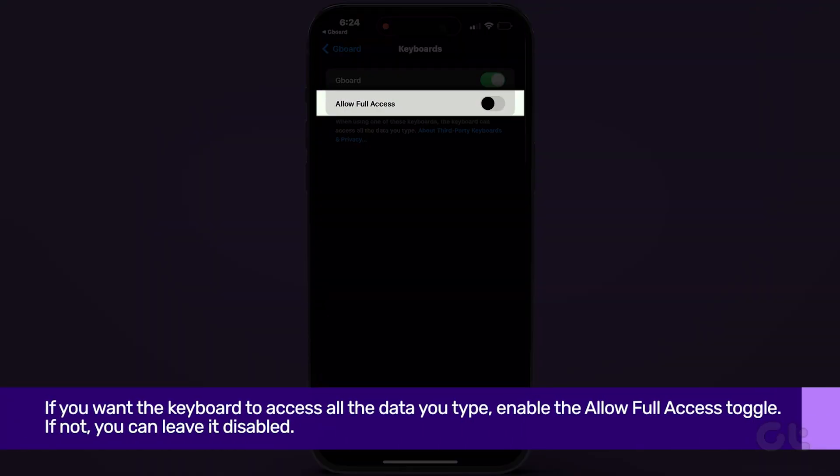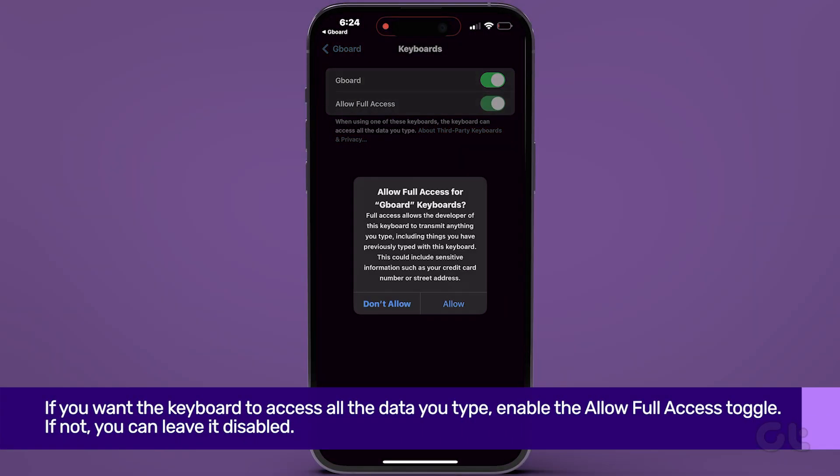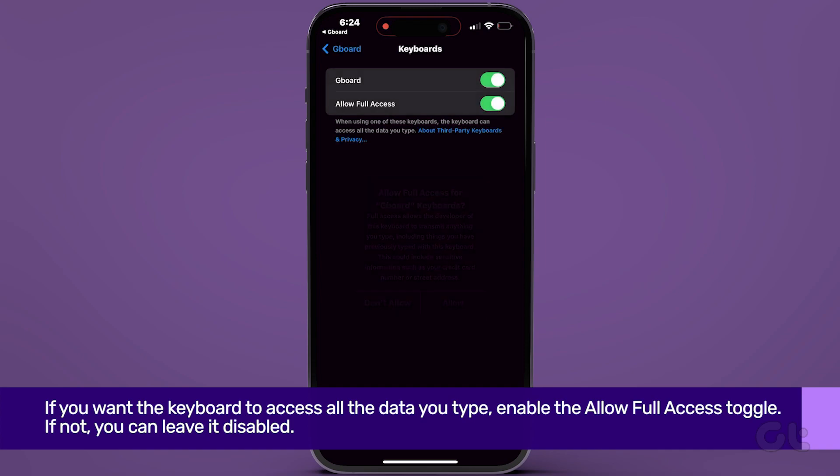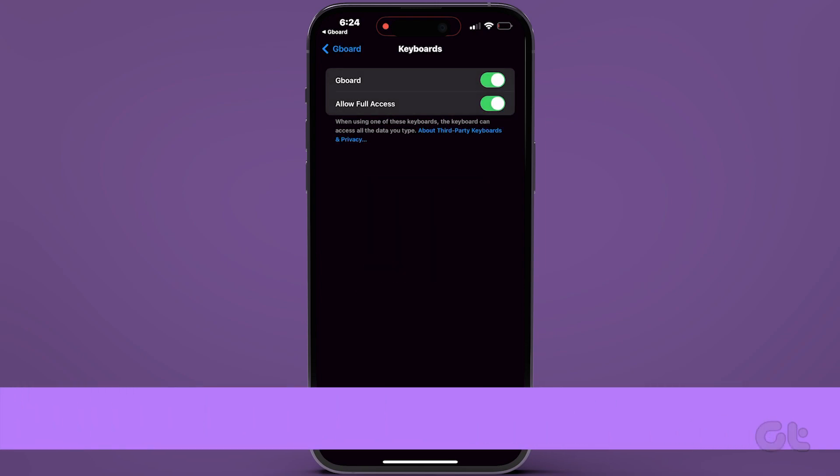Additionally, if you want the keyboard to access all the data you type, enable the Allow Full Access toggle. If not, you can leave it disabled.